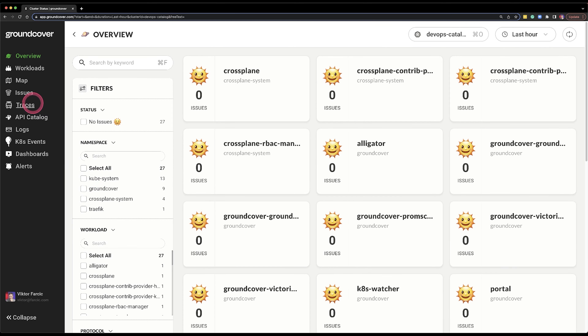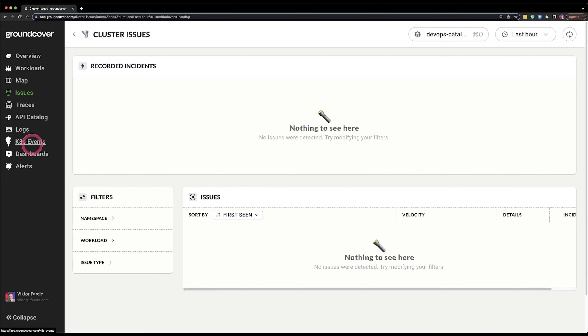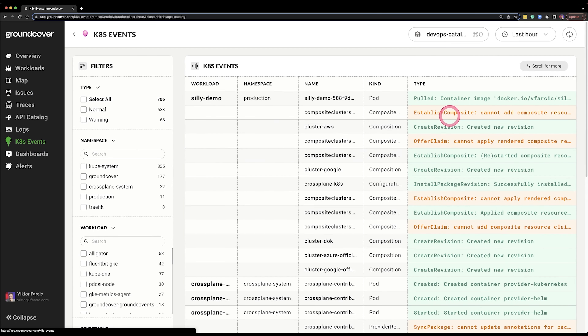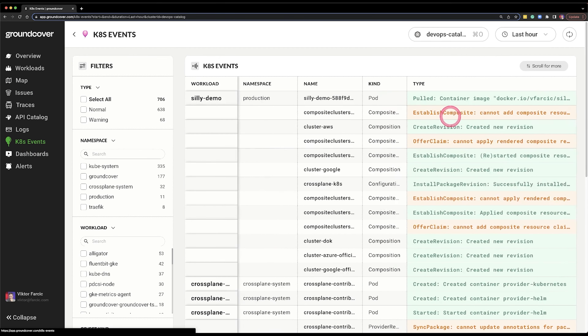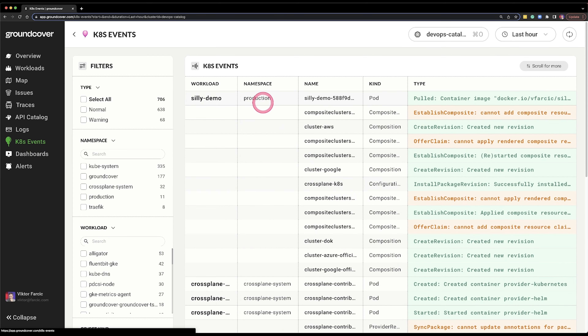Not a good start. Services are not really working for this application. I suspect that services are based on information that somehow comes from containers, and my application might not yet be running for reasons I do not know yet. But I certainly should have an issue reported in GroundCover. Let me go to issues — and that's empty as well. How about Kubernetes events?